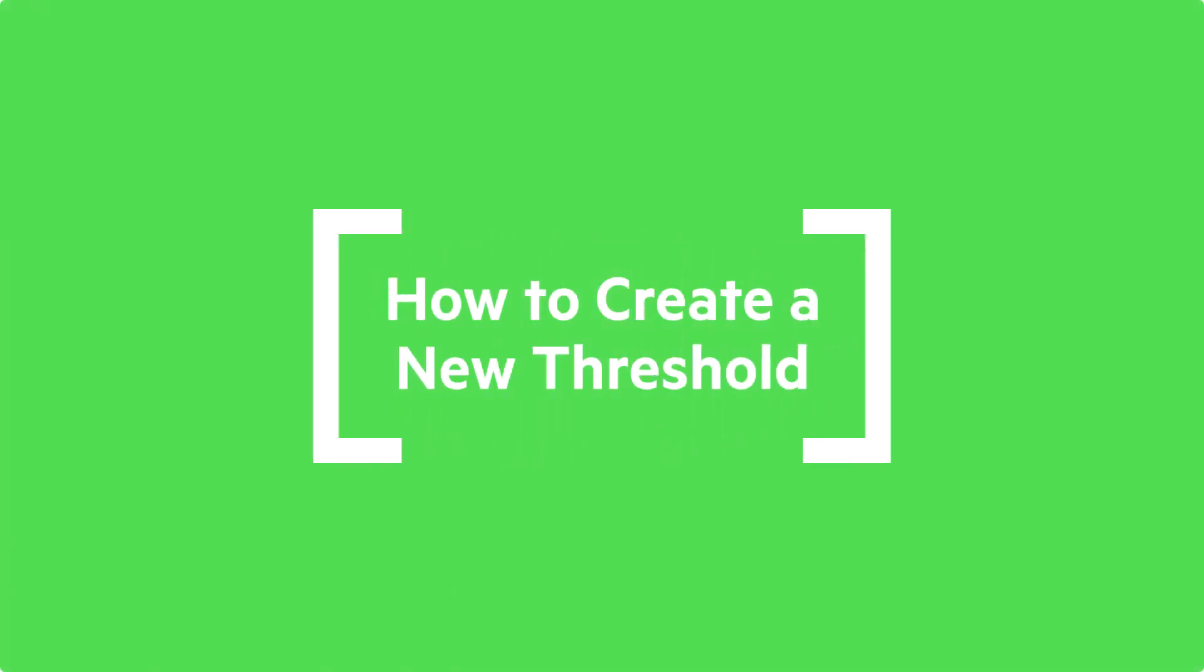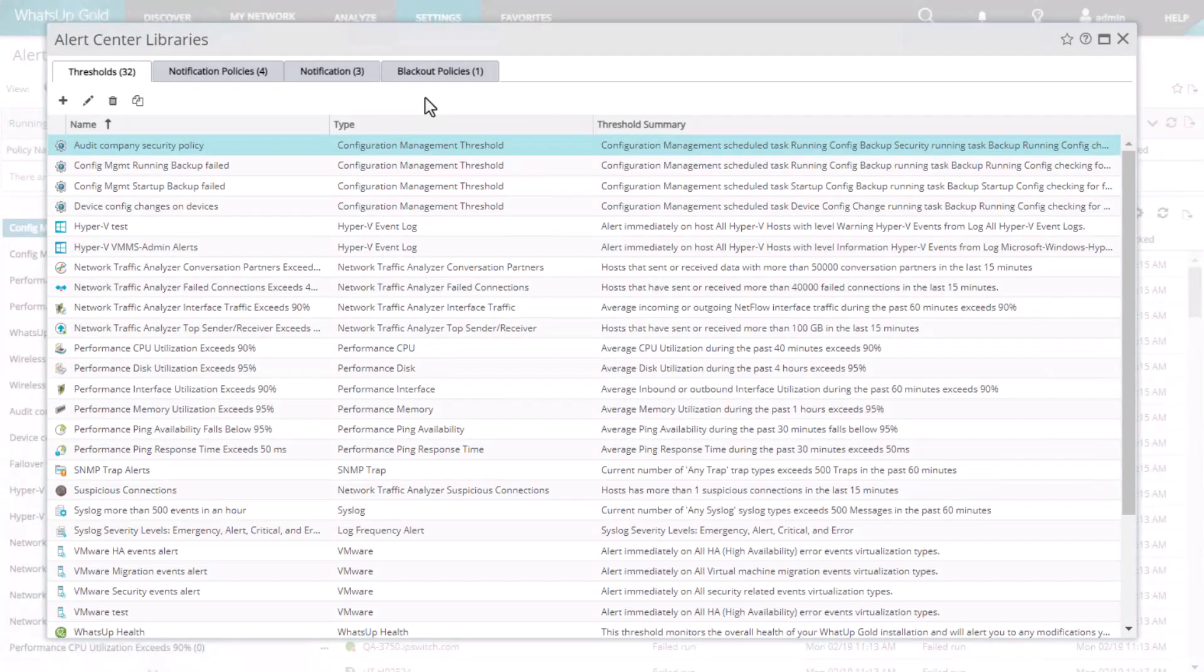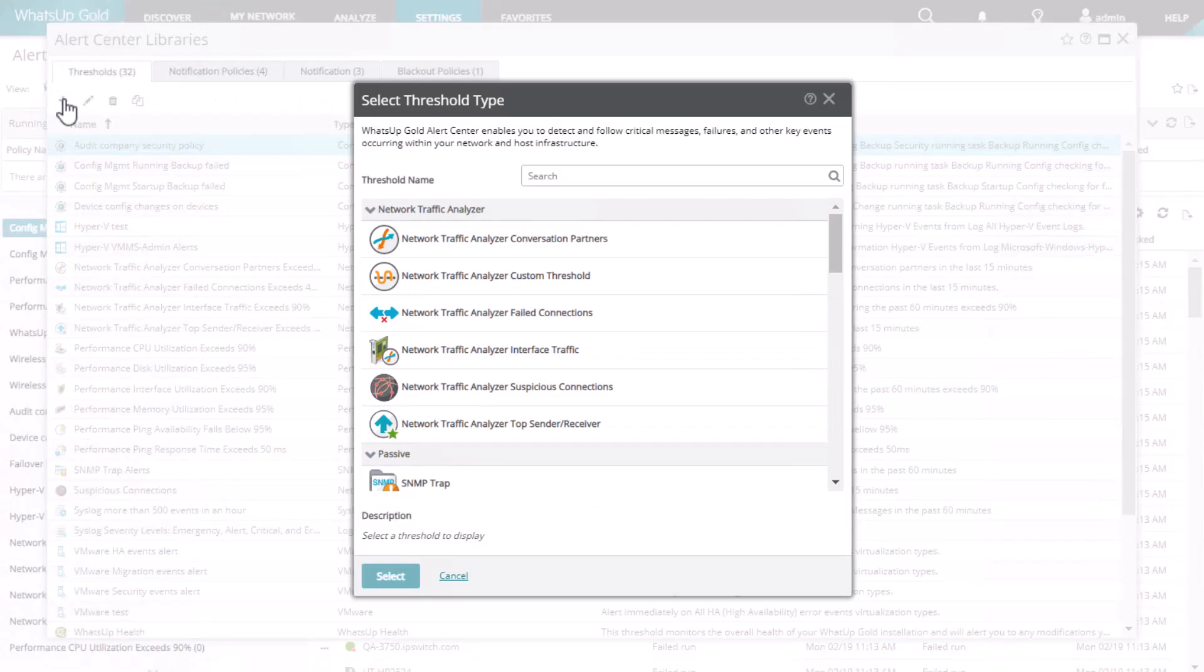Next, let's show how you can create a new threshold. As mentioned earlier, if the ready-made thresholds are not sufficient, you can create your own unique threshold. From the Thresholds tab, click the plus icon. Next, choose the type of threshold you want to add.